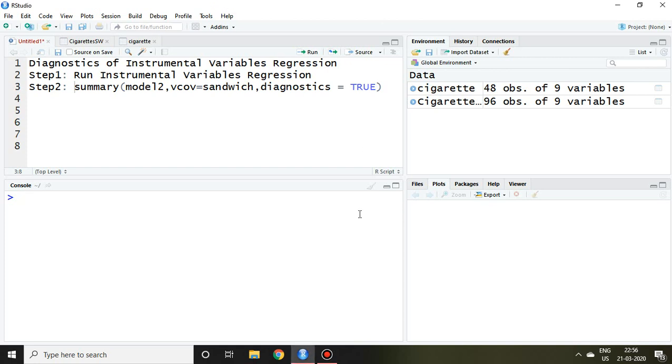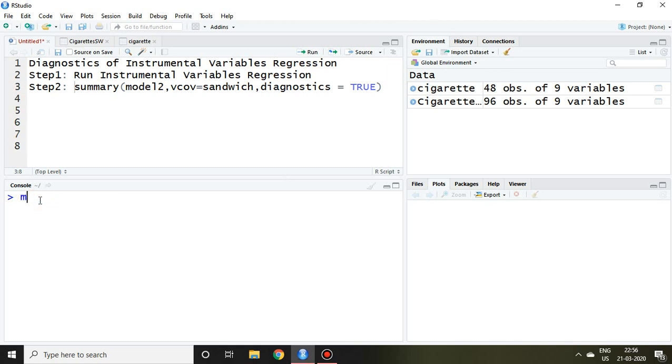Good evening. Continuing with last video of instrumental variable regression, in this video I'll discuss diagnostics of instrumental variable regression. Therefore, I request before going through this video, kindly go to last video of this playlist.